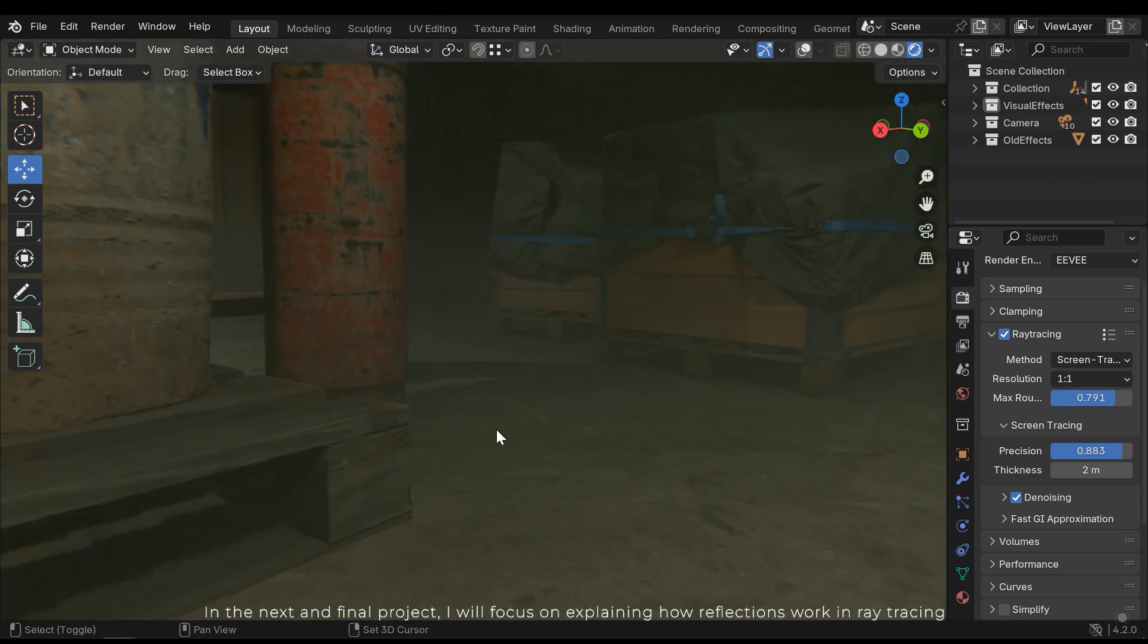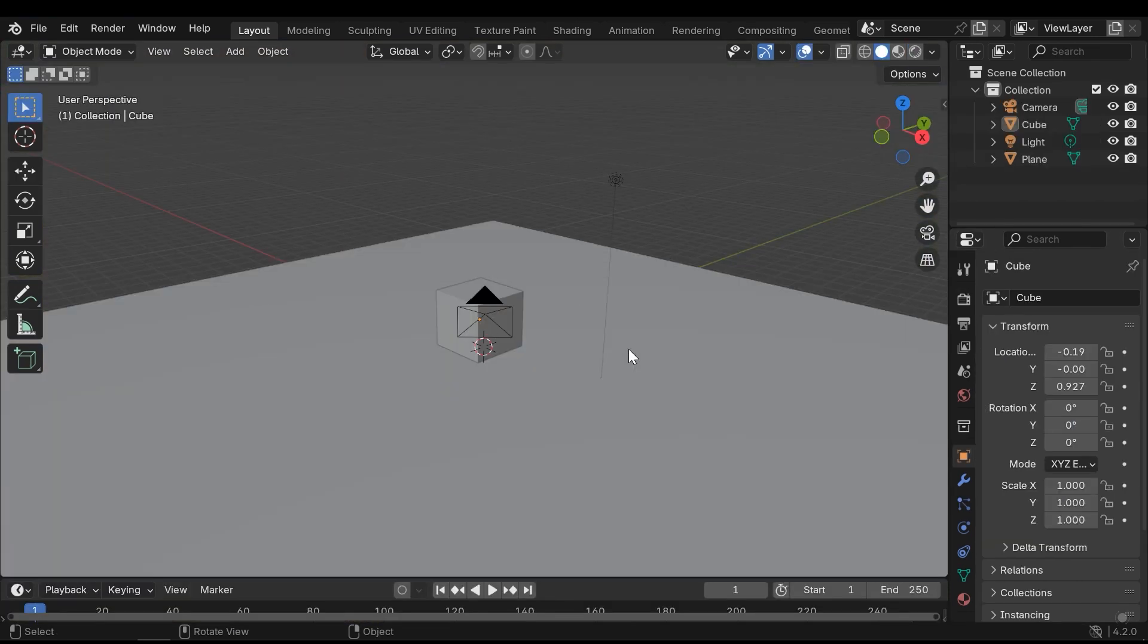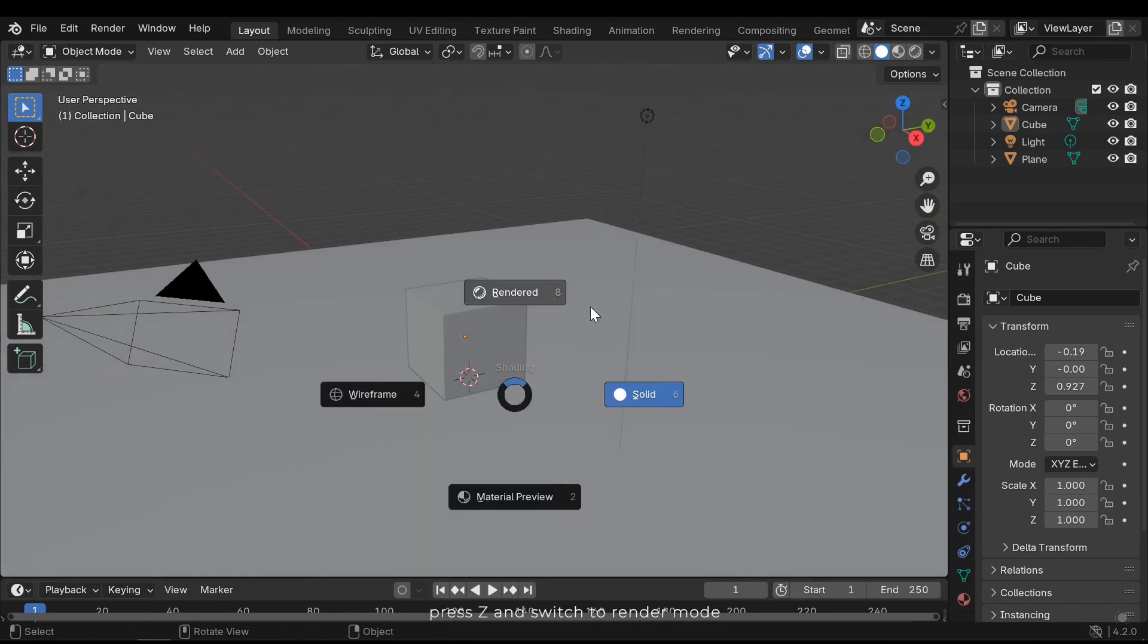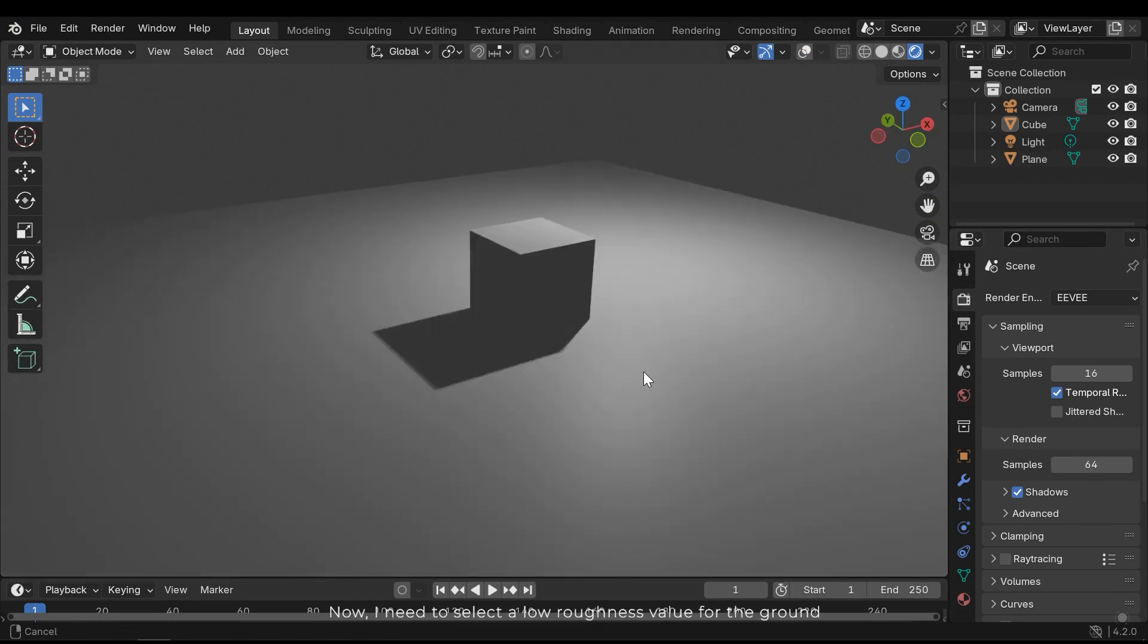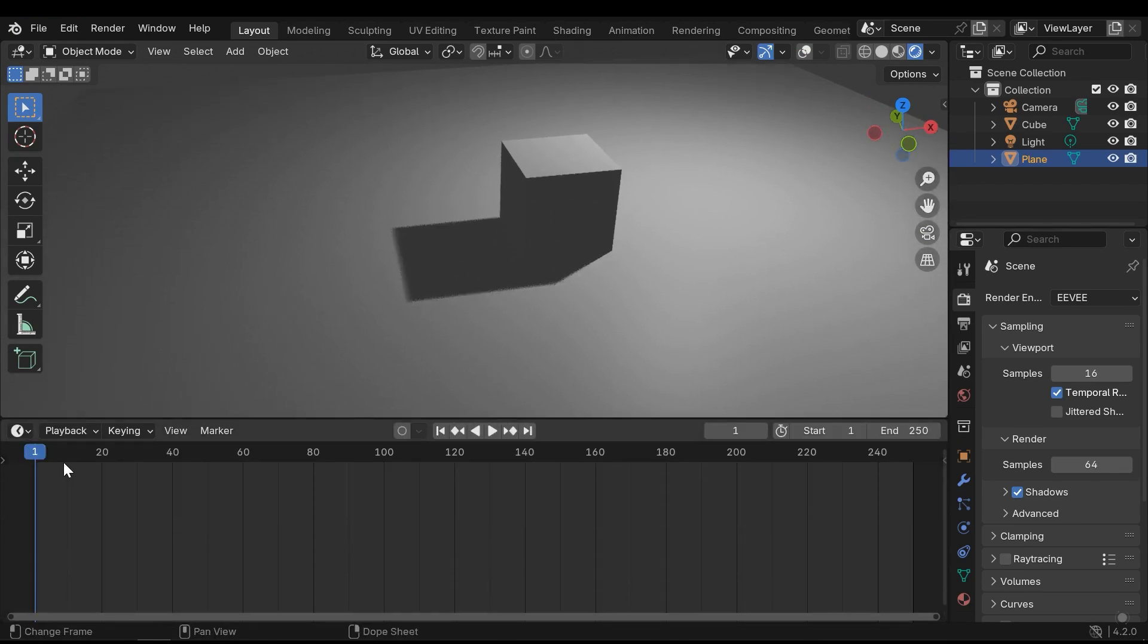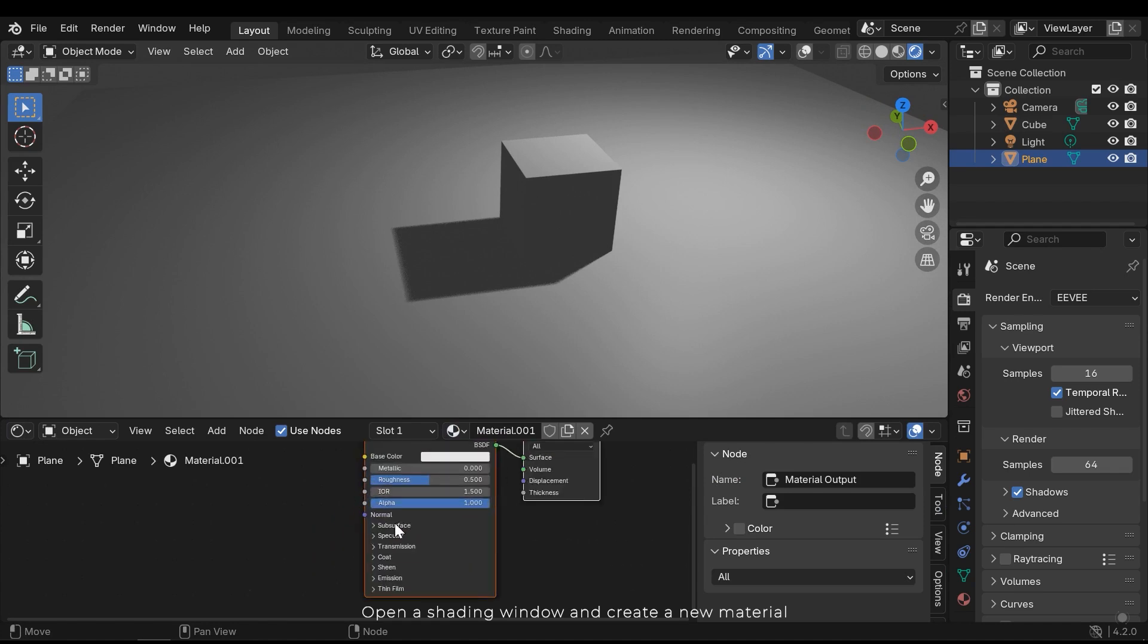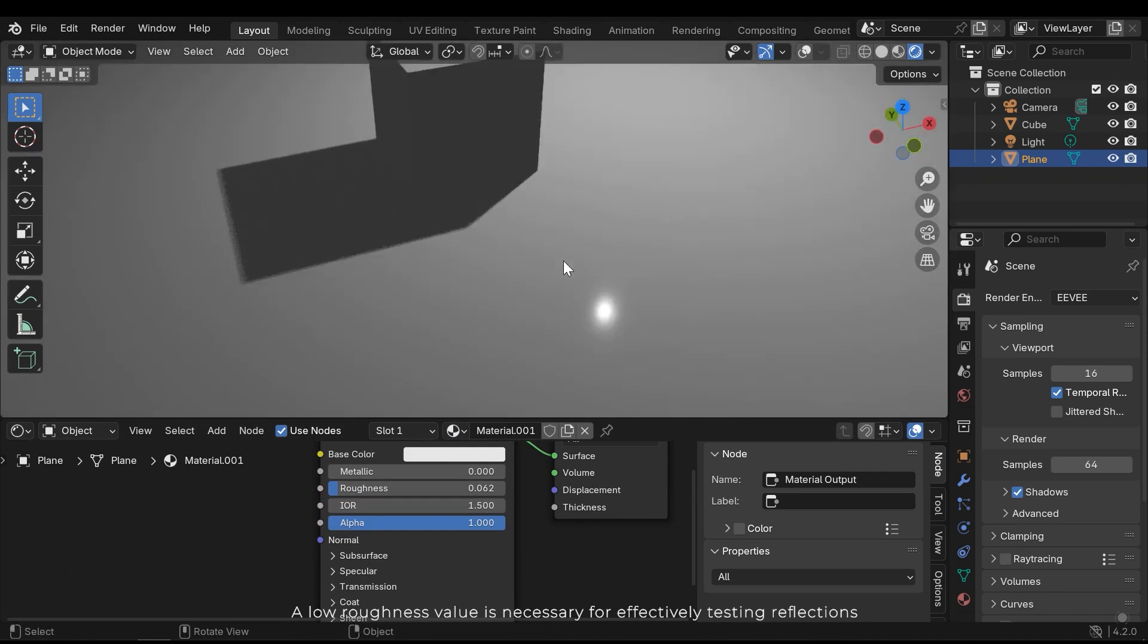In the next and final project, I will focus on explaining how reflections work in ray tracing. Press Z and switch to render mode. Now I need to select a low roughness value for the ground. Open a shading window and create a new material. A low roughness value is necessary for effectively testing reflections.